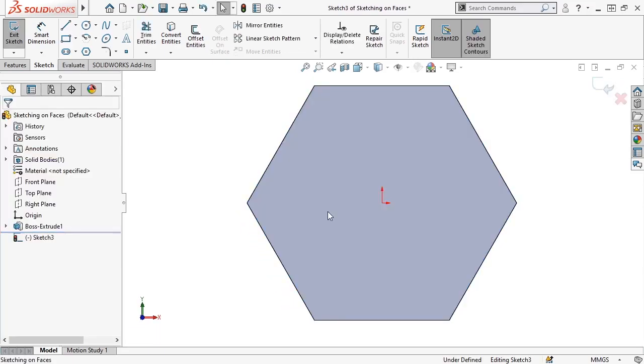SolidWorks activates Sketch mode and rotates the screen normal to the sketch plane. Think of the sketch plane I'm in now as an infinite imaginary plane placed on the selected face that tells SolidWorks where in space the 2D sketch will be located.